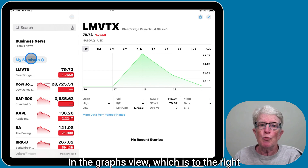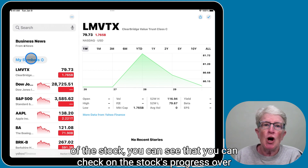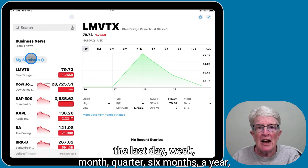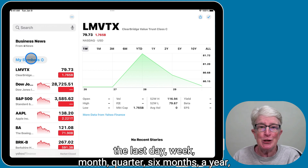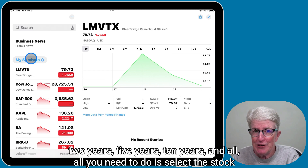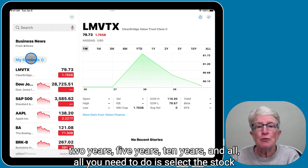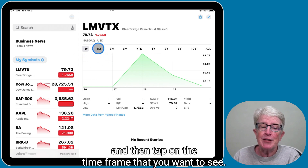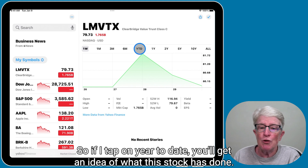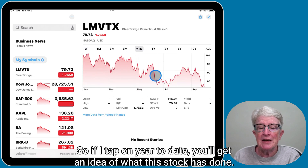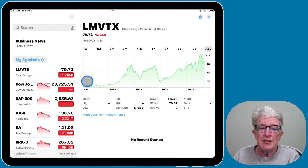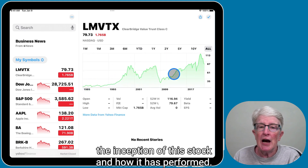In the graphs view to the right of the stock, you can check on the stock's progress over the last day, week, month, quarter, six months, a year, two years, five years, ten years, and all. All you need to do is select the stock and then tap on the time frame you want to see. If you tap on year to date, you'll get an idea of what this stock has done. If you tap on all, this is since the inception of the stock and how it has performed.